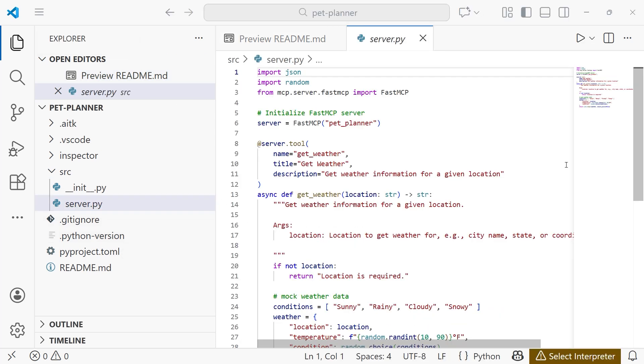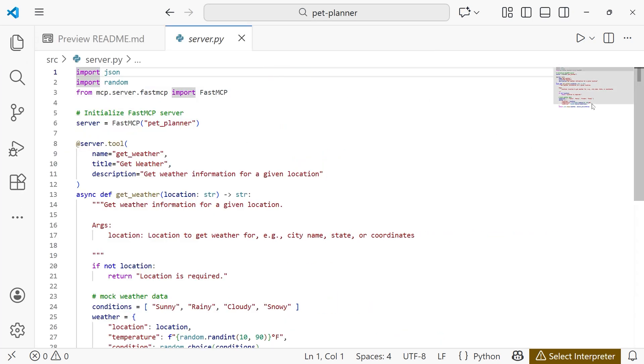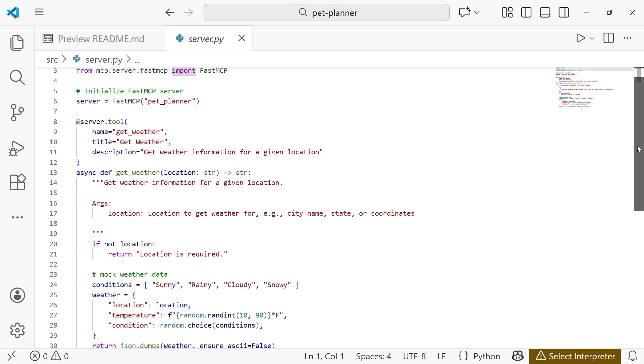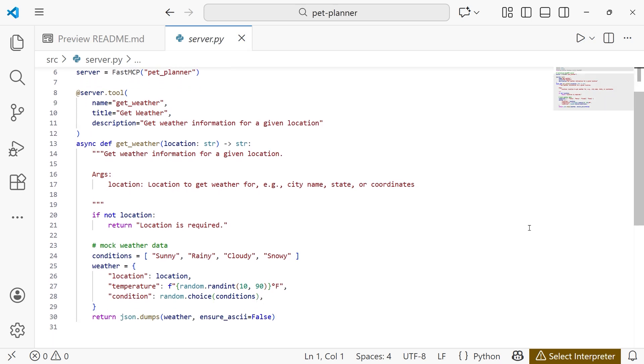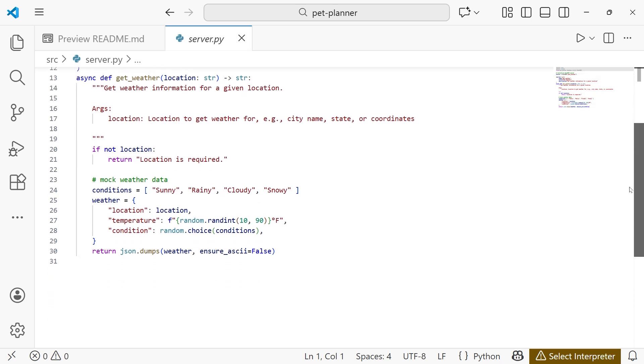So the server.py file is where you can add your server tools. And so within here, let me expand this so we can see it a little better. I'll take you through what's happening in this file. Once we get past the import statement, we need to initialize the server itself. And then just below, we have one tool that's been added in here. So since this is a weather tool template, essentially this tool is getting the weather. It's mock data, but essentially it's going to get weather information for a given location. And then just down below, we define some conditions, whether that's going to be sunny, rainy, cloudy, and snowy. And then the weather itself, we're going to pass in the location. We'll get the temperature, which is going to be a random number. And then we're going to choose one of the conditions at random.